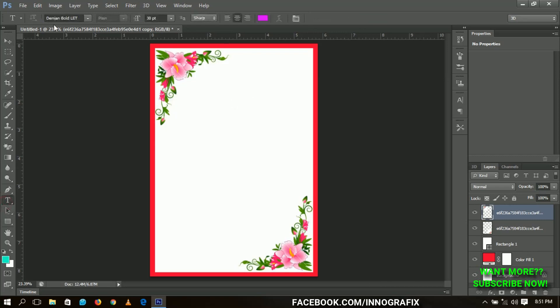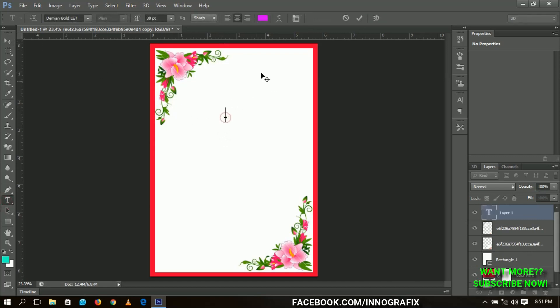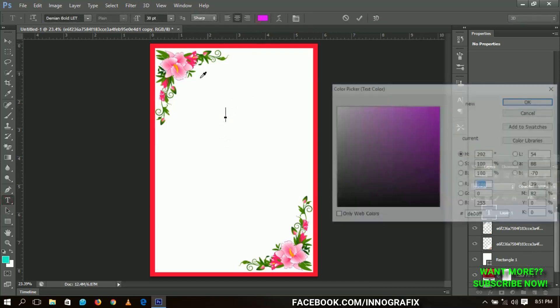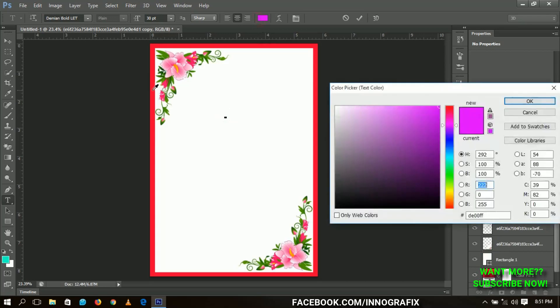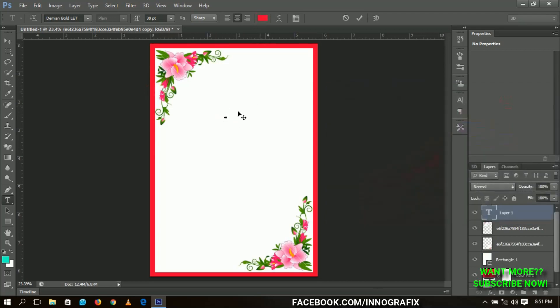Next, we're going to type in 'Happy Mother's Day'. I'm going to use a font called Damian Bold and choose the color from the background so it will be uniform. I'll type 'Happy Mother's Day'.